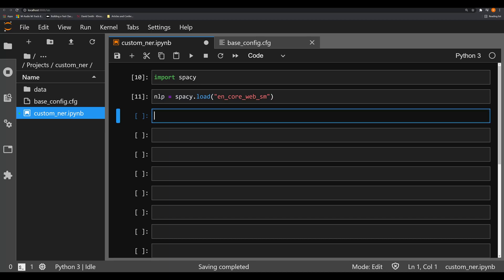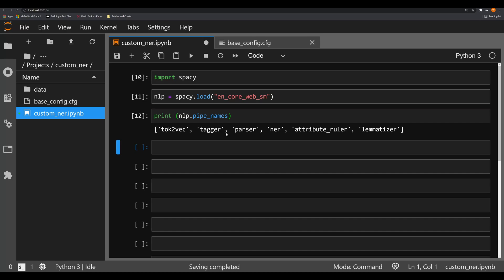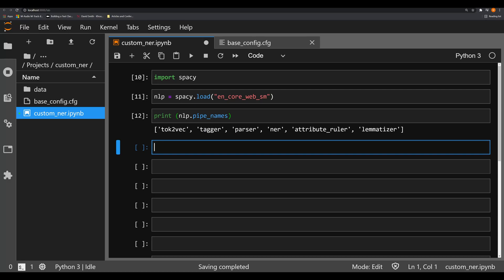Now in the last video, I showed you how to print nlp.pipe_names. And you can see all the different pipes that are in your NLP model.